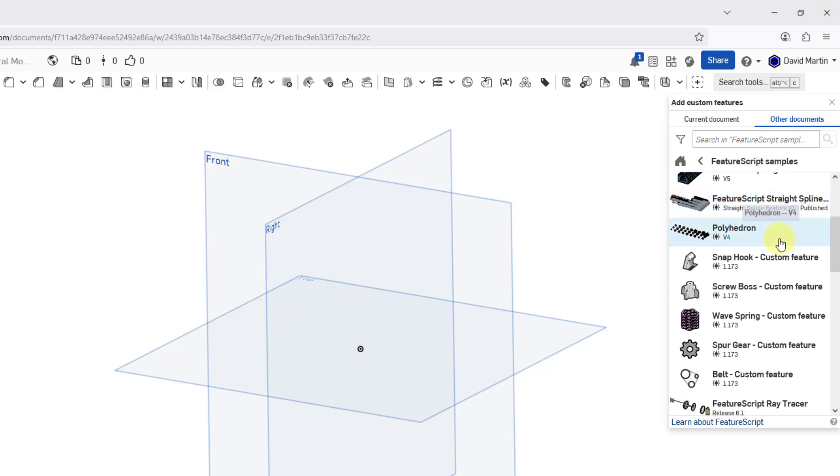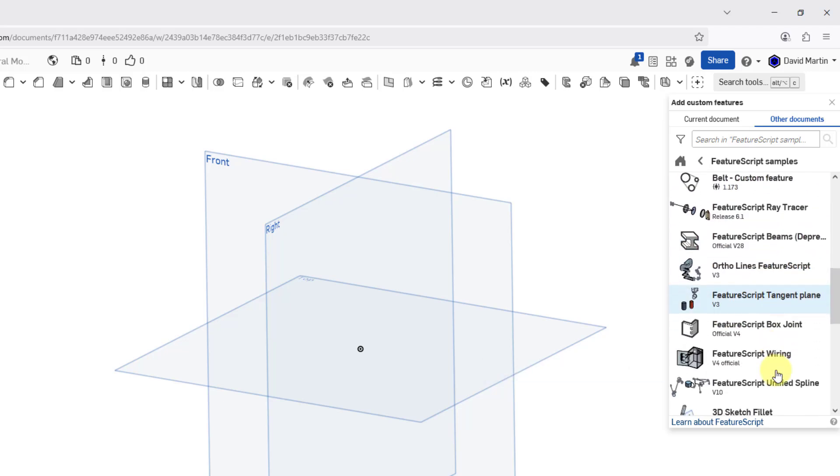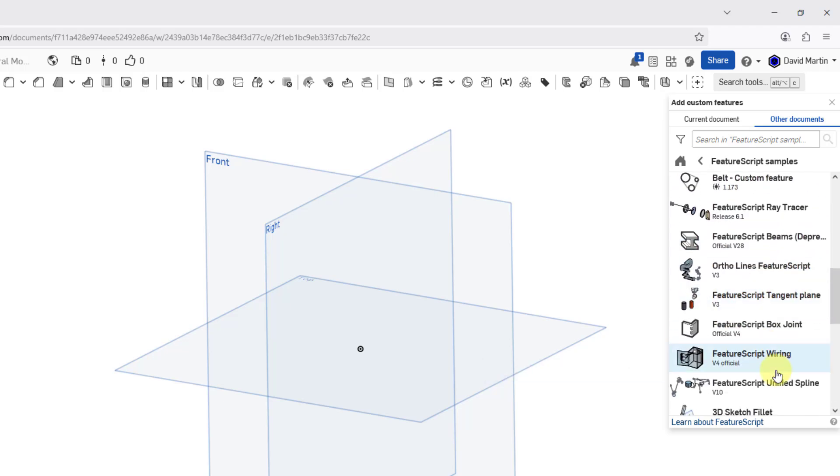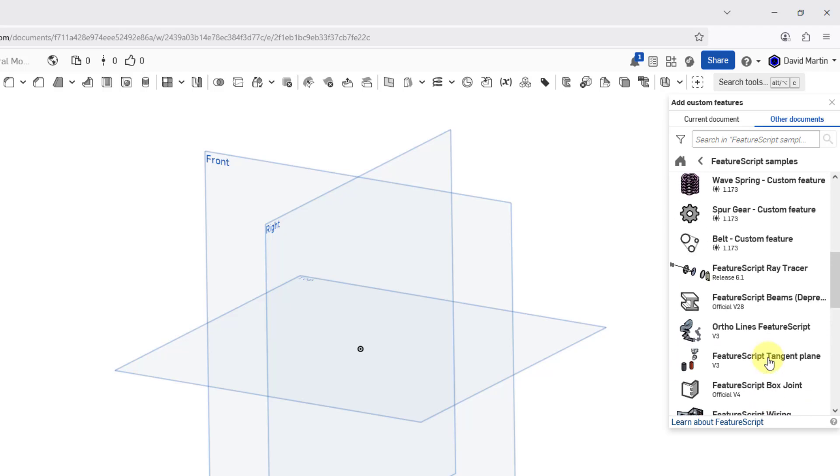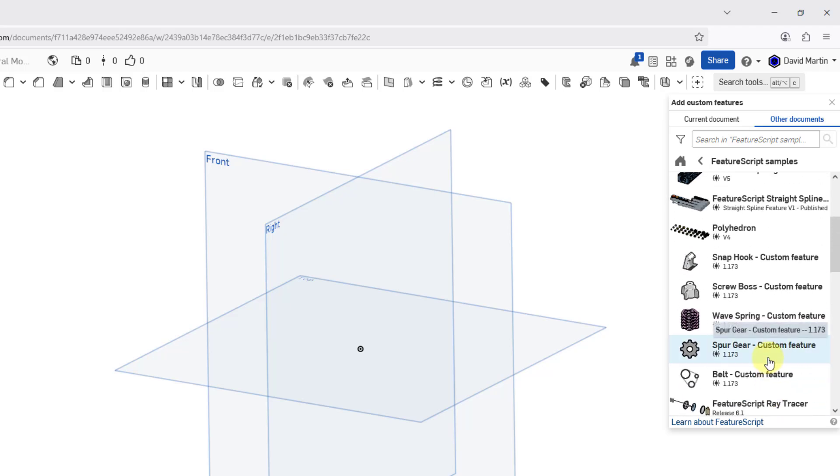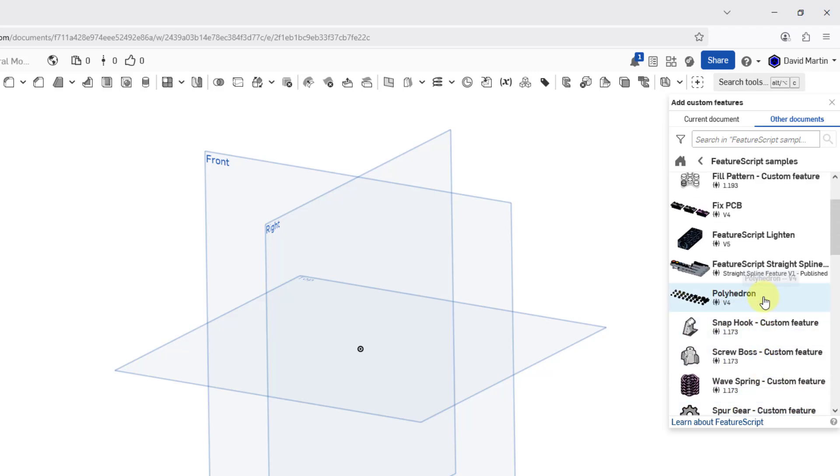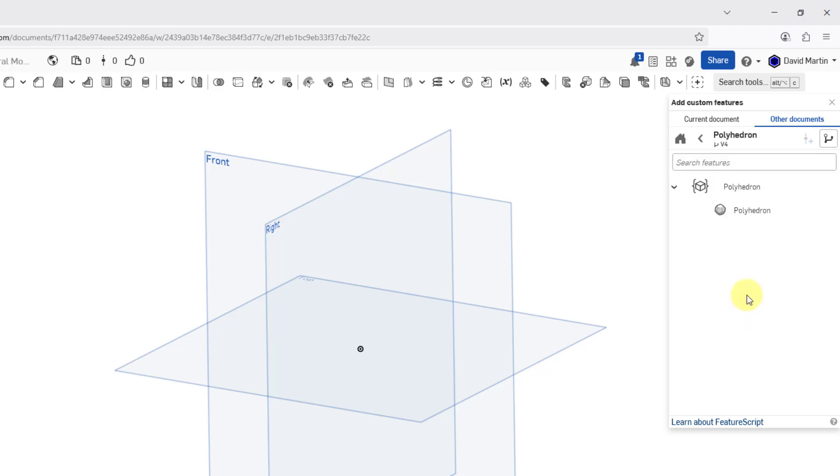If we scroll down, you can see that there is a custom belt feature. Here we have a 3D Sketch Fillet. But let's go back up here. Let's throw in the one for the Polyhedron, and I will click on that.